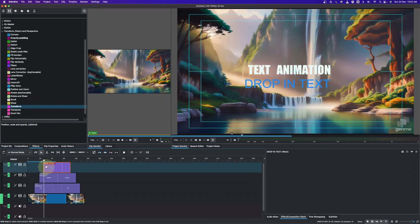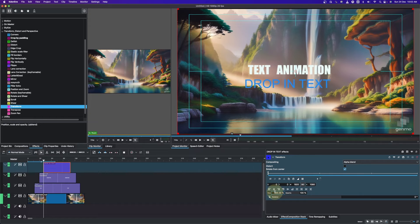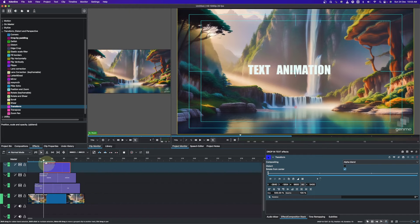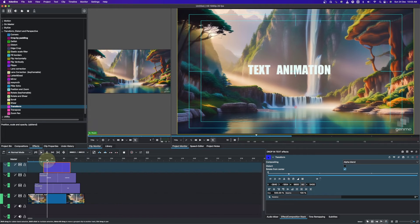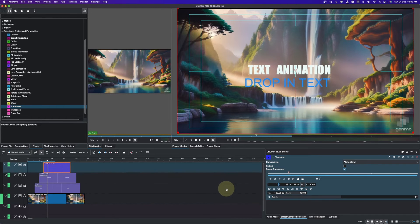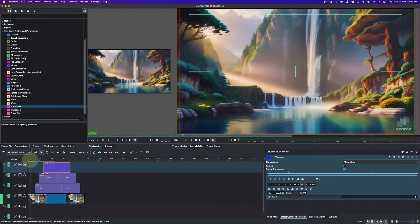Now let's do the final clip. Apply the Transform effect and change the Size to 500. Since it's coming from below, go to the Y value and move it to the positive side to hide the text. Then move the playhead to near the end, add a keyframe, change the Size back to 100, and move the Y value back up.